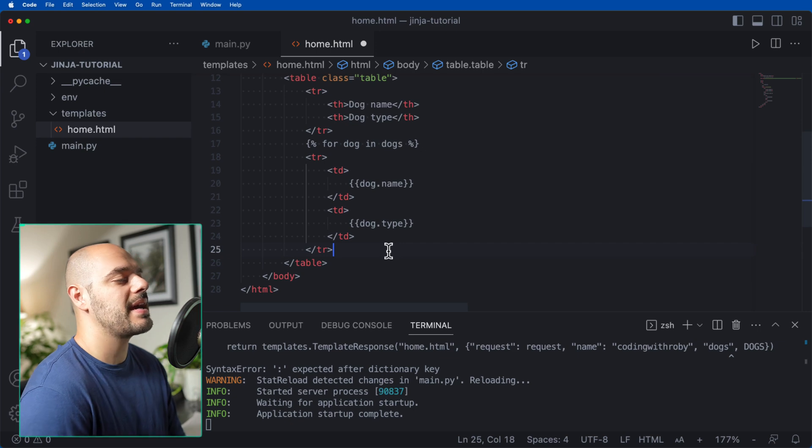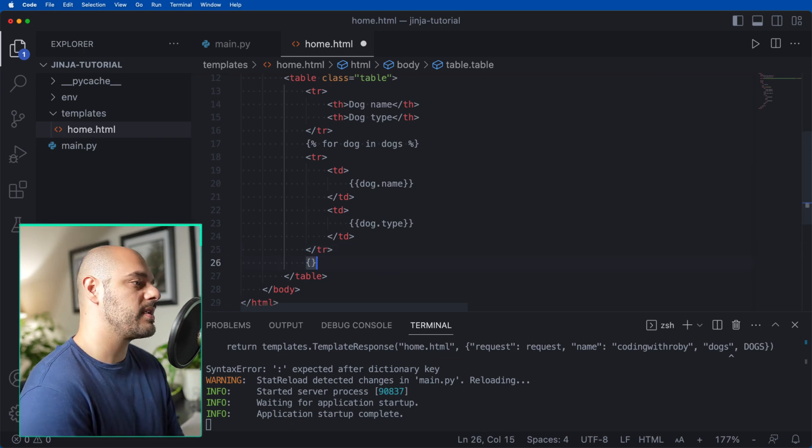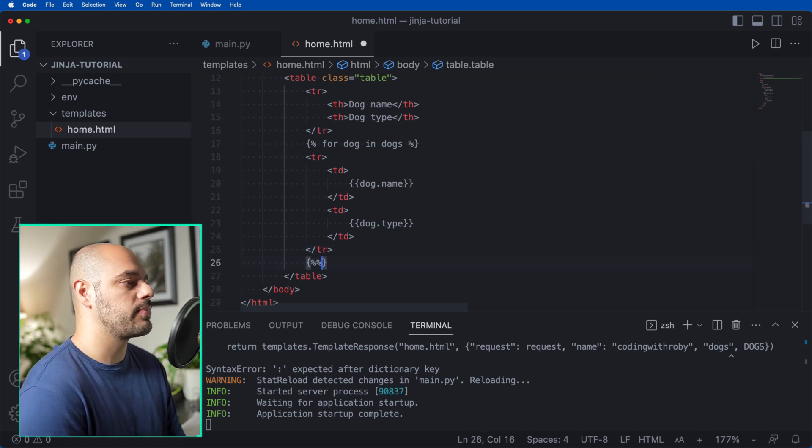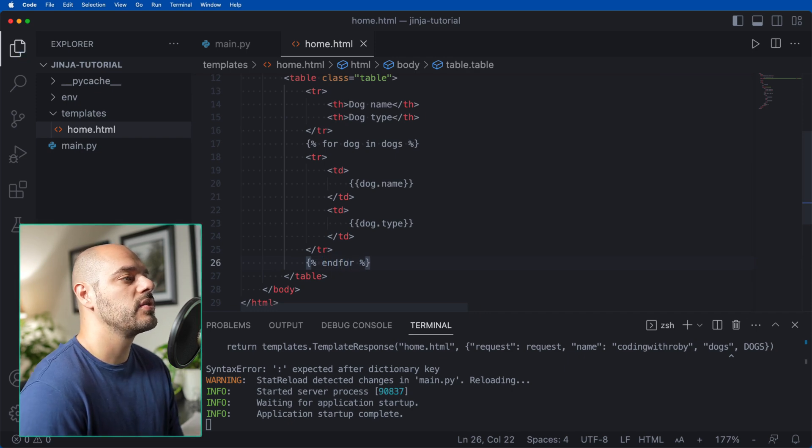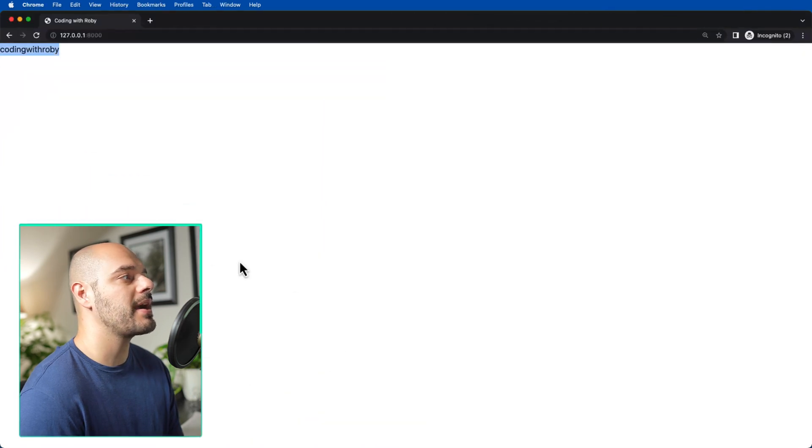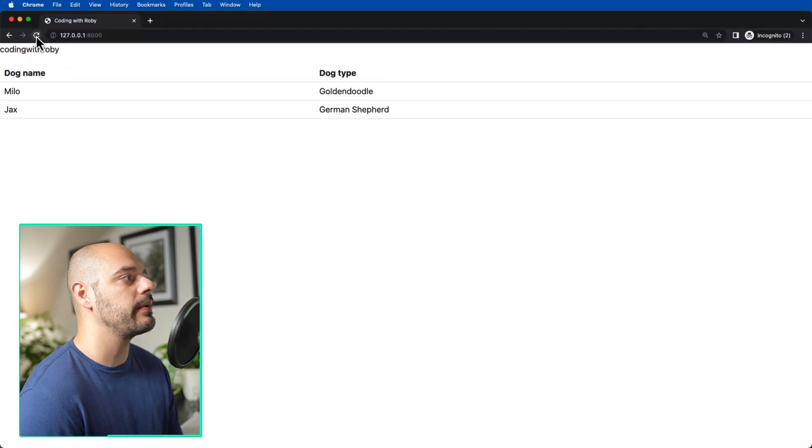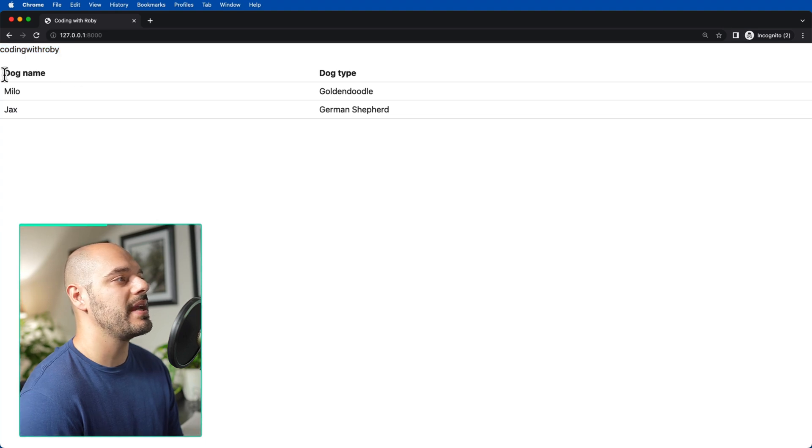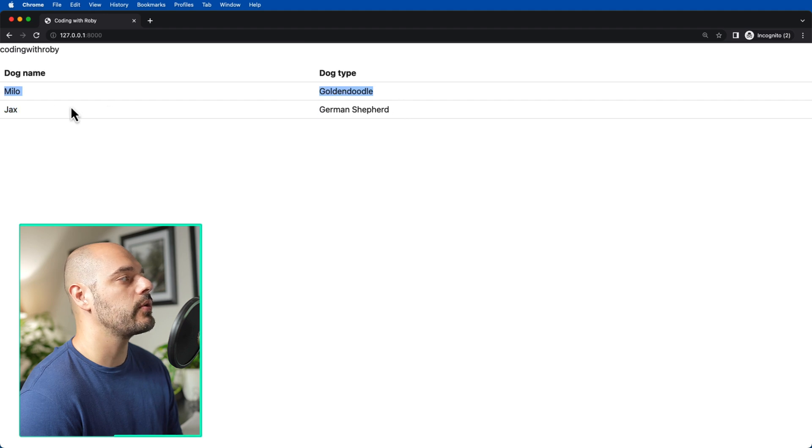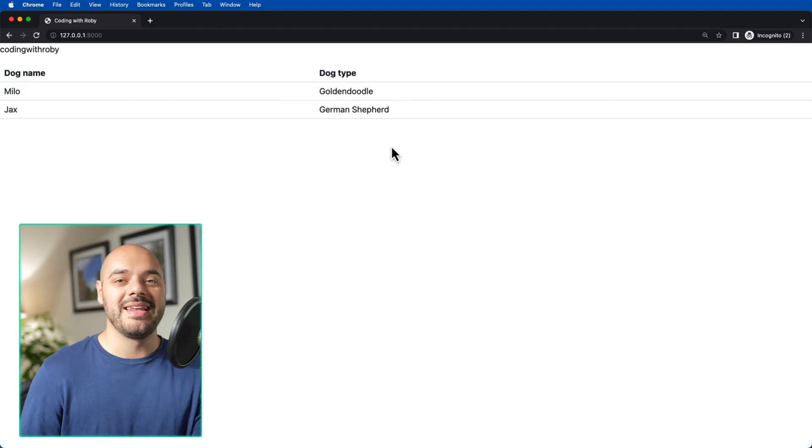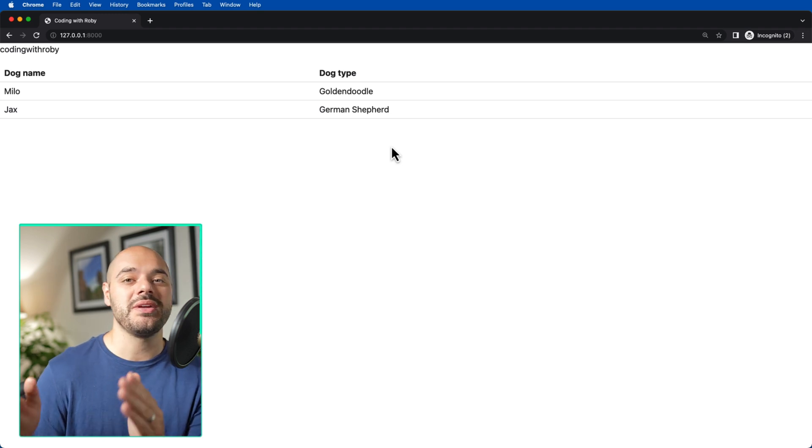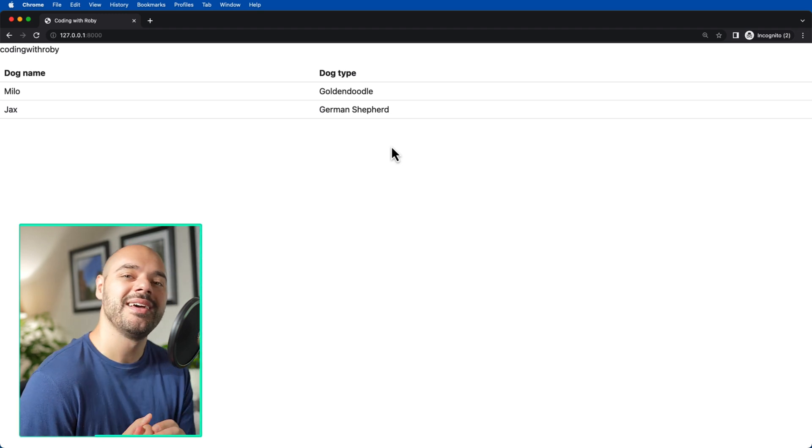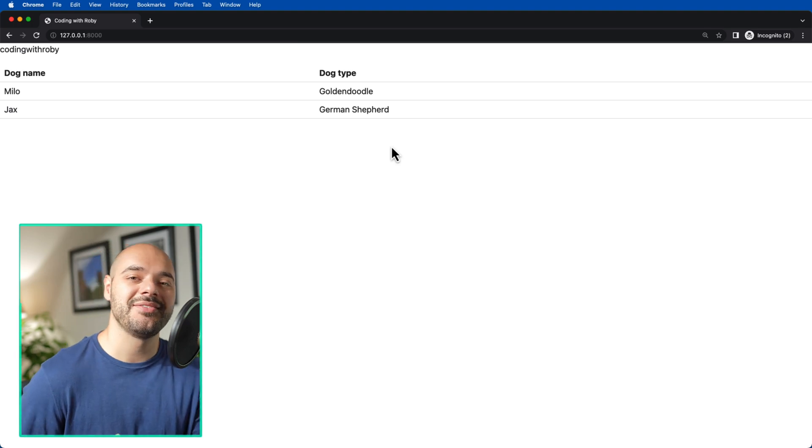And then outside this table row, we want to say brackets, two percent signs, where we can say endfor, so we're ending the for loop. Now if we go back to our browser and refresh the page, we can see that we get Coding with Robie with a table of dog name and dog type: Milo, Golden Doodle, and Jax, German Shepherd. Now this is a quick example on how to set up Jinja2 in your FastAPI application, and I will see you in the next video.